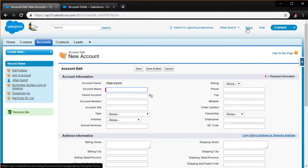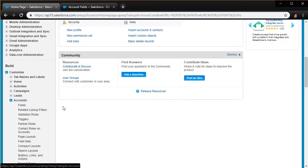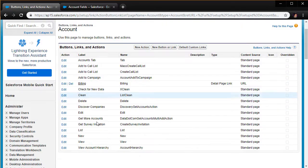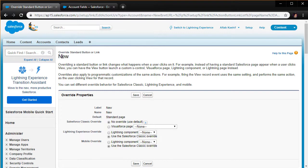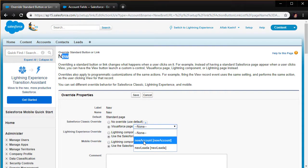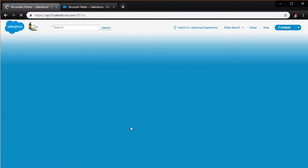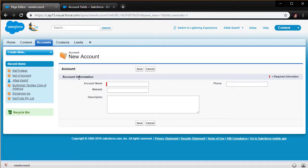To fix that we go to Setup, expand Customize, expand Accounts, and open Buttons, Links and Actions. Scrolling down, I find the New button and click Edit. Right now the New button uses the default behavior, so we want to tie it to our 'new account' Visualforce page. Click Save, then go back to Accounts and click the New button — we should get our Visualforce page.